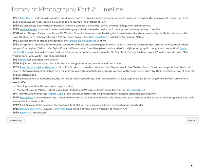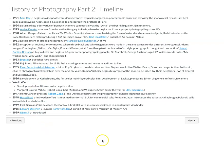We then have the continuation of the timeline starting from about 1921, so the 1920s, and it ends in 1959. There are some cool links about different things that happened during this time frame.